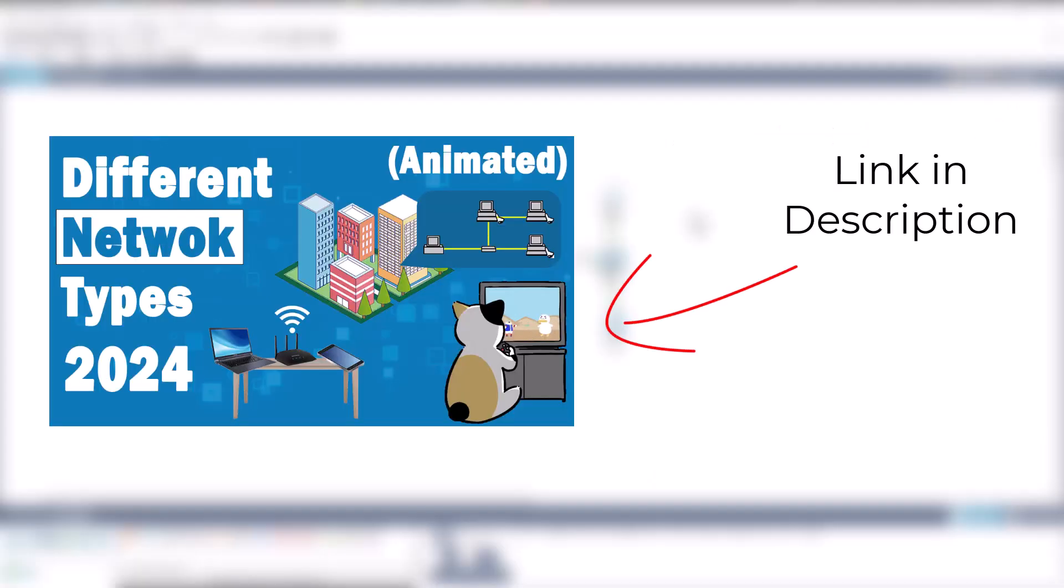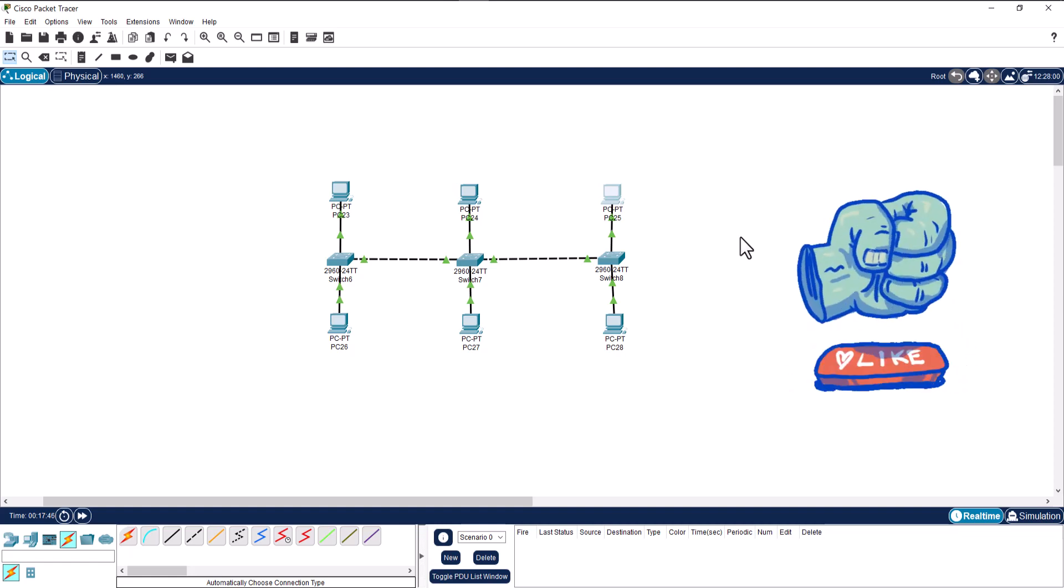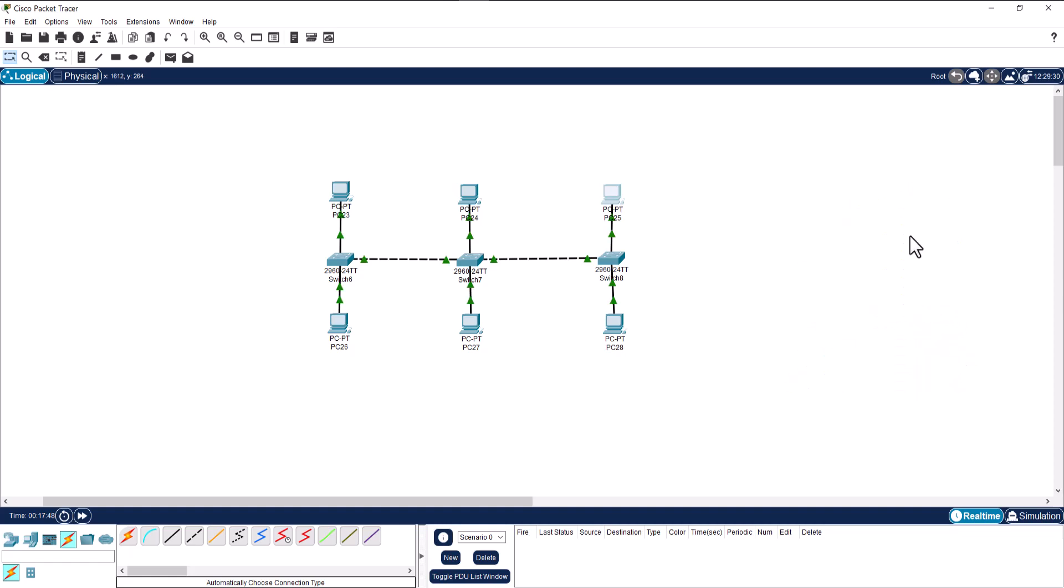I have another tutorial about the theory of topologies inside networking that you can find the link in the description. That's it for this video. Thank you for watching. If you want to support me to create more videos like this, please consider liking this video and subscribing to my channel. Thank you, bye bye.